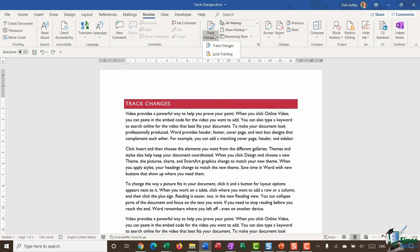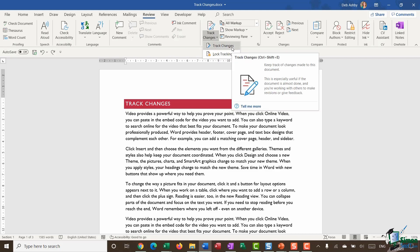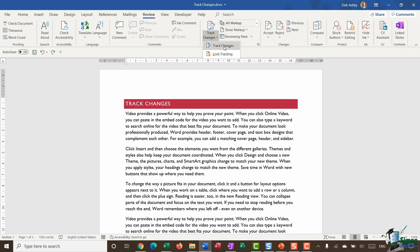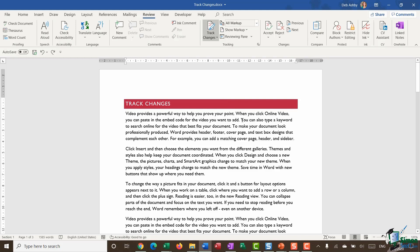If I click the lower half I have again another option to turn on my track changes or I can choose to lock tracking. Now what lock tracking means is that you can only switch off tracking changes if you have a password. Now I don't want to do that. I just want to turn my track changes on so I'm going to click on the option for track changes.